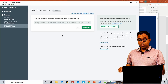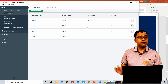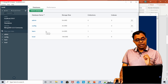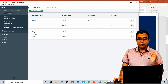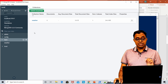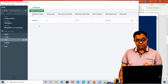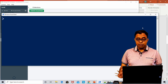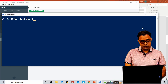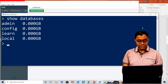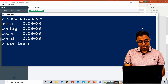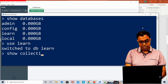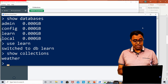Here I have MongoDB Compass. Let me connect it to my local host because the server is hosted locally, and I have specifically created a database called 'learn' to learn more about MongoDB. We can select this database — there is a collection called 'weather' which we created in the previous video. In MongoDB shell, I can use 'show databases' — it shows the databases.